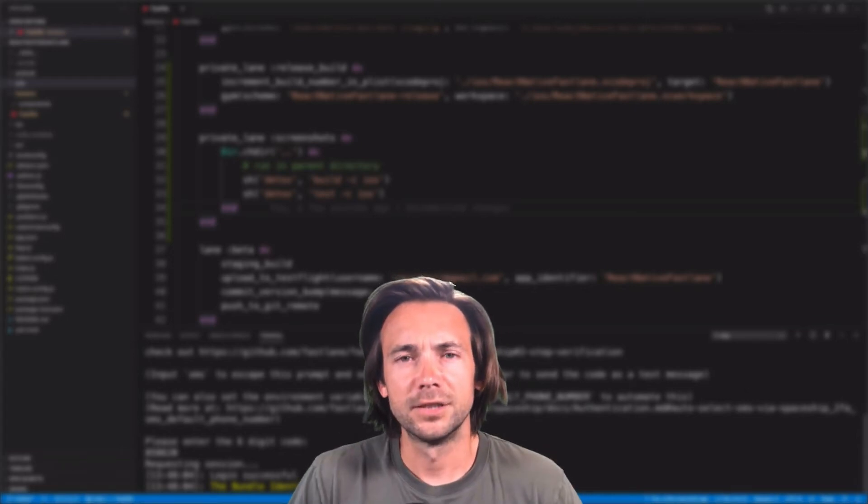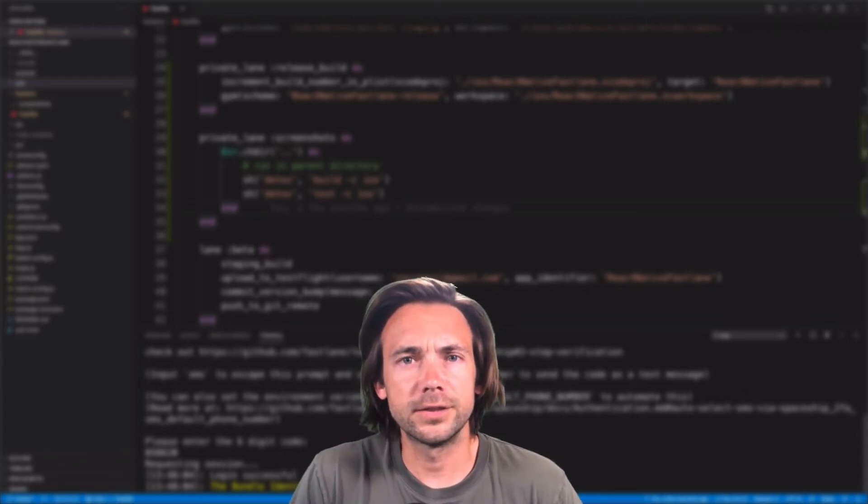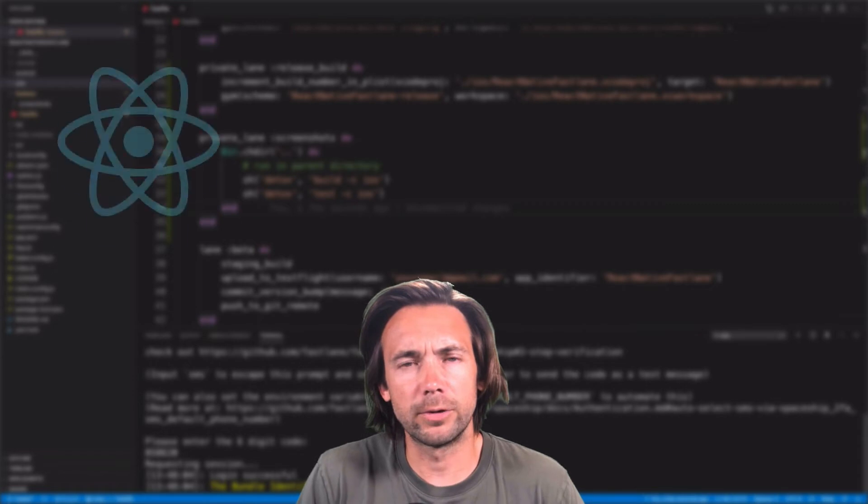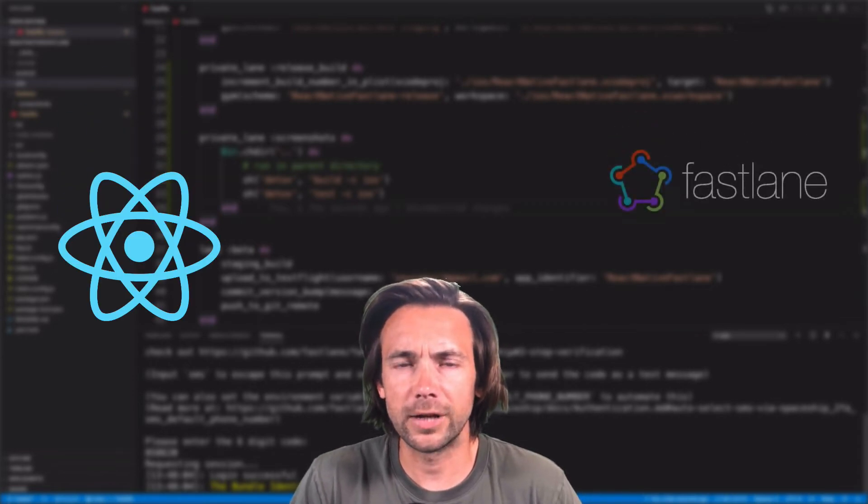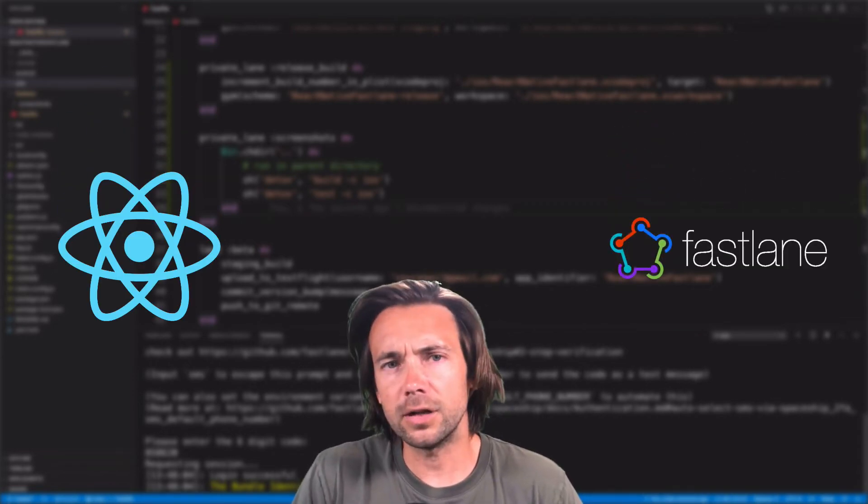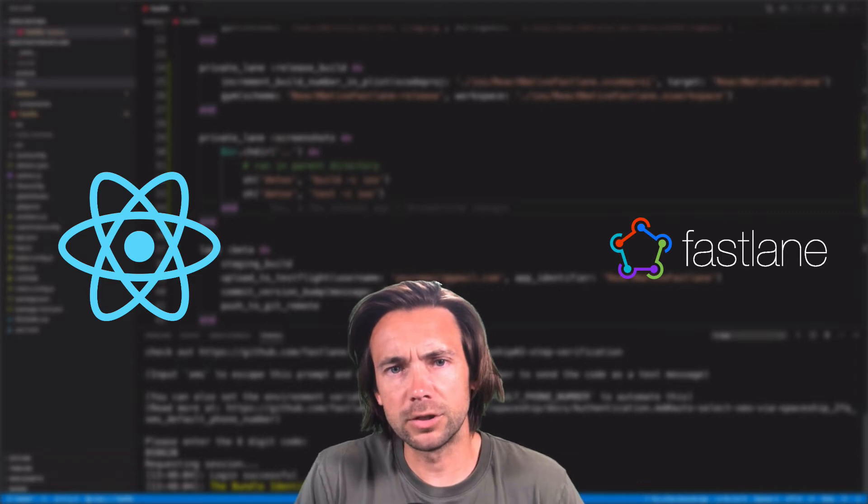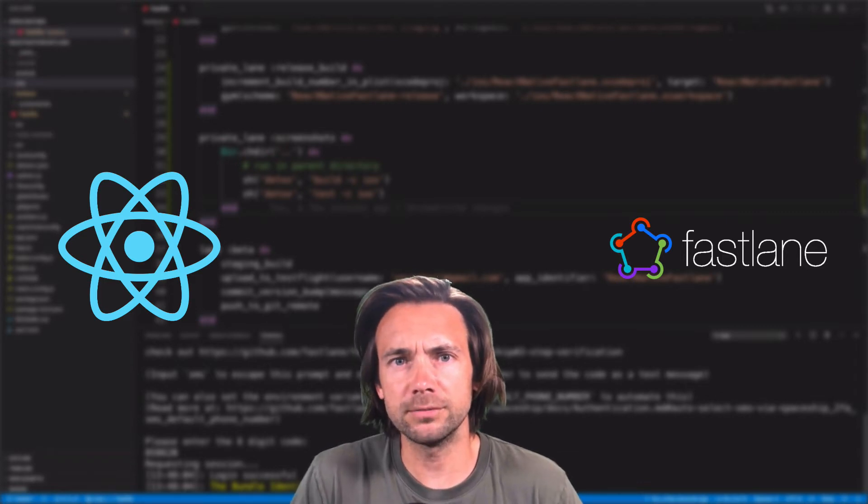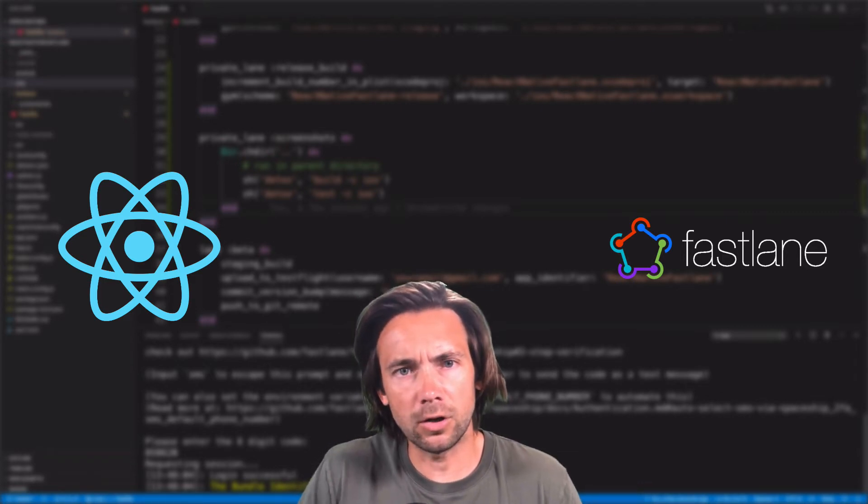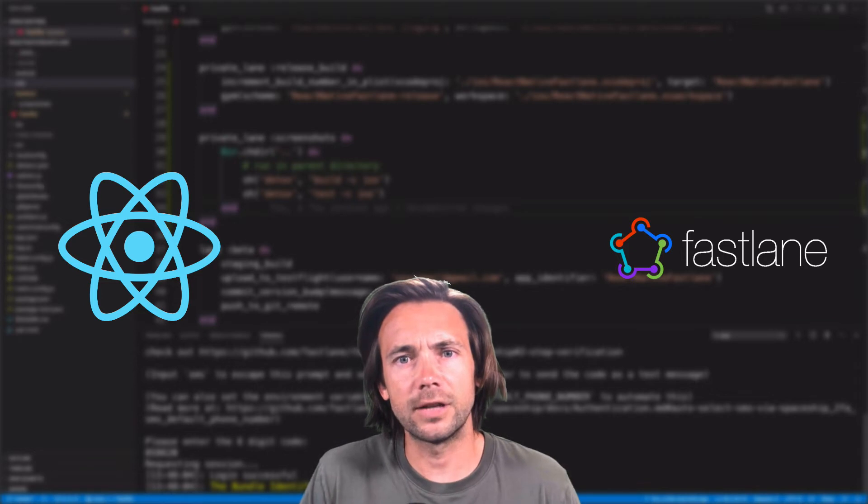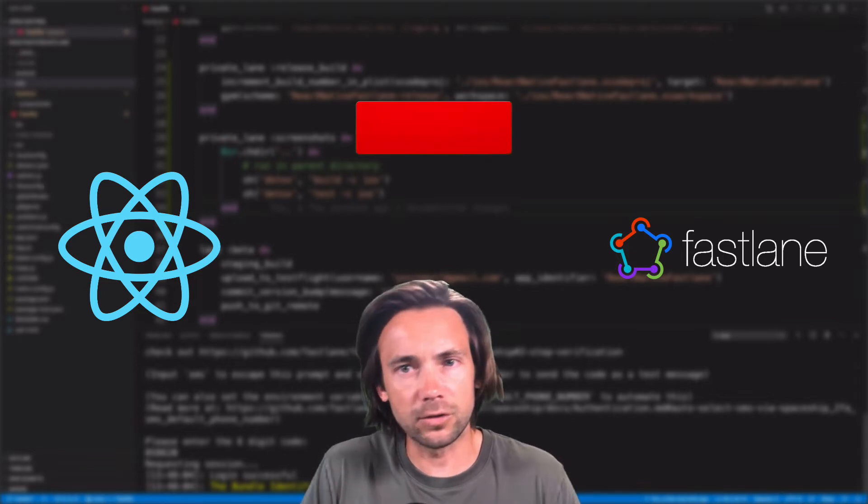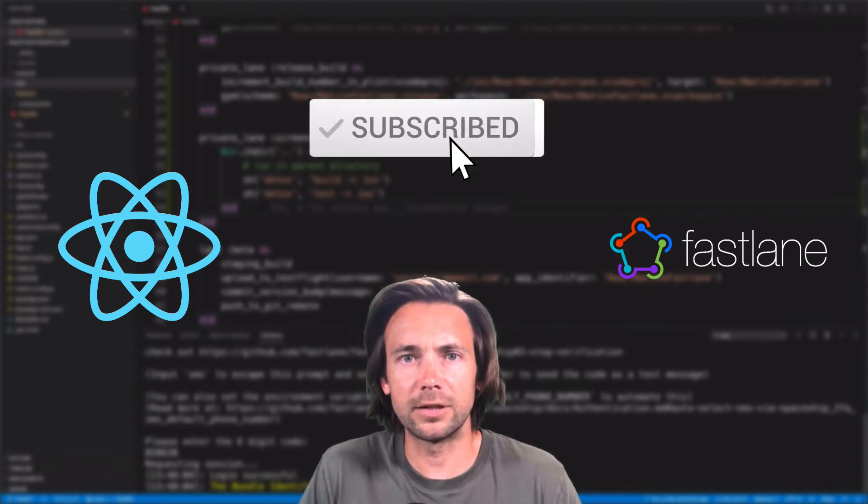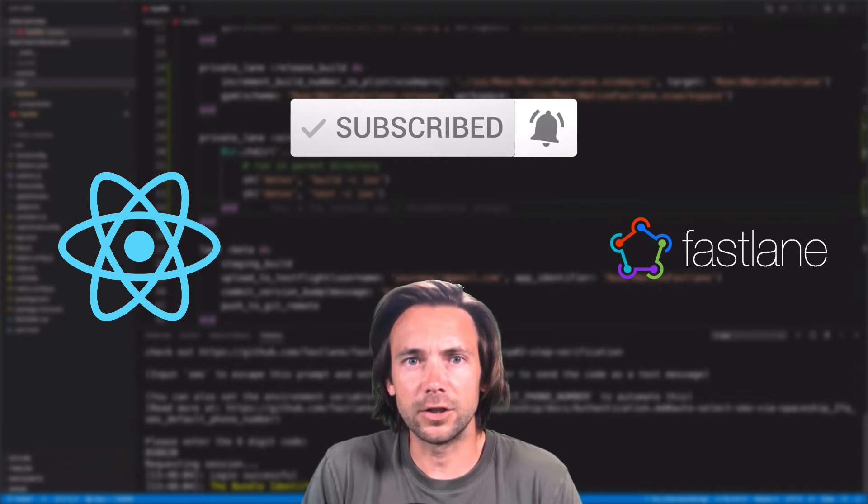What's up guys, so this is the fourth video in the series on how to automate your React Native app releases using Fastlane. In this video, I'm going to show you how to build and release to production, including uploading all of our screenshots and metadata about the app - title, keywords, description, things like that. So let's get started.